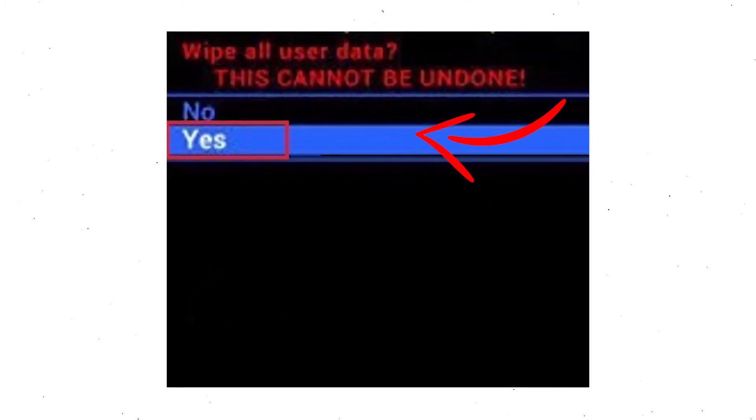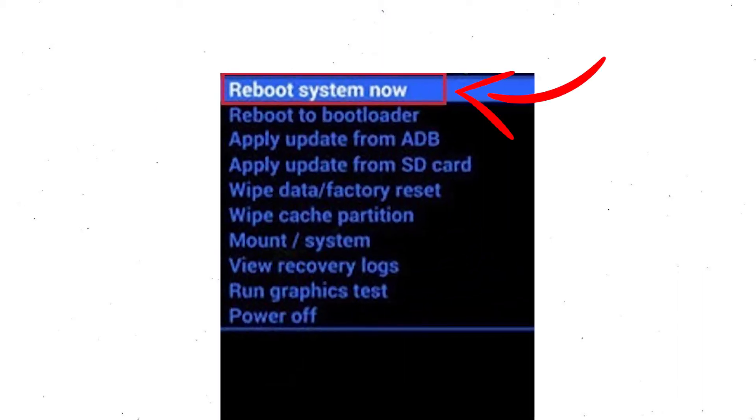Next, use the volume buttons to select the yes option and press the power button to confirm. Finally, select the reboot system now option.